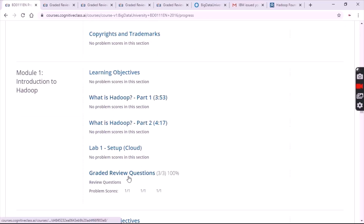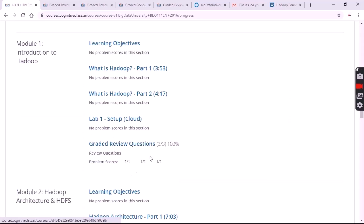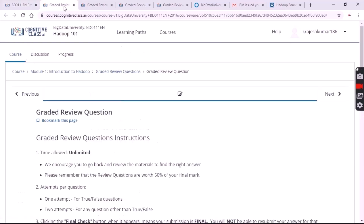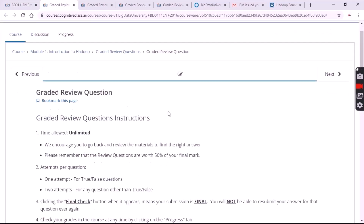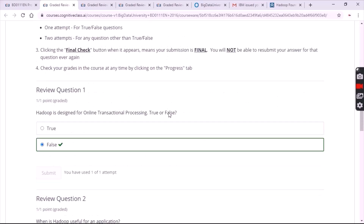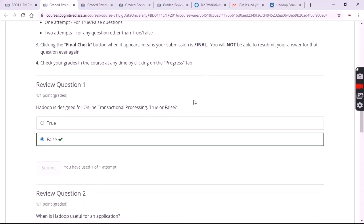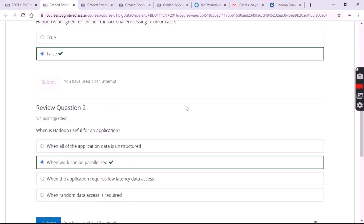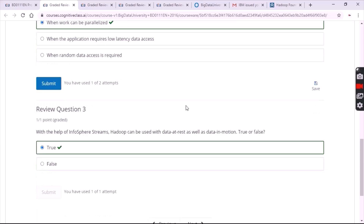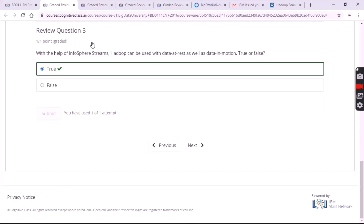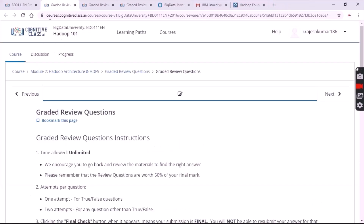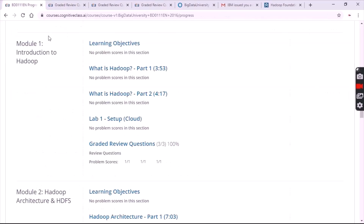You can see module one. Click on module one and open the graded review questions. For the first question the answer is false. For the second question the answer is the second option. For the third question it's true.